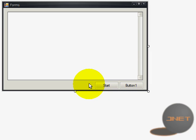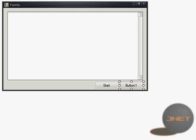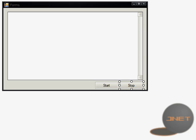So I'm just going to drag another button. I'm going to call this button or I'm going to change the name to stop. The name is of course going to be btn underscore stop.